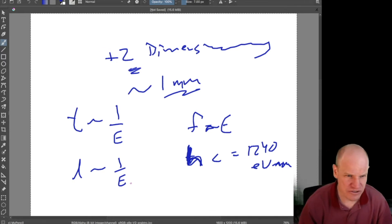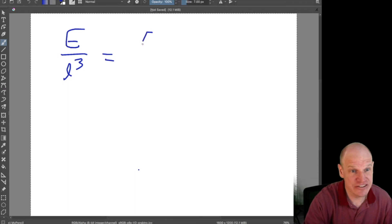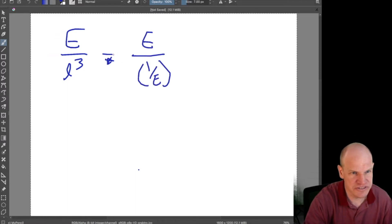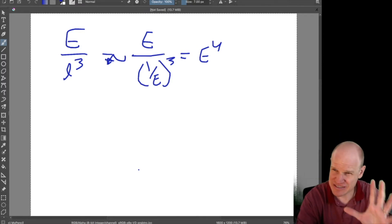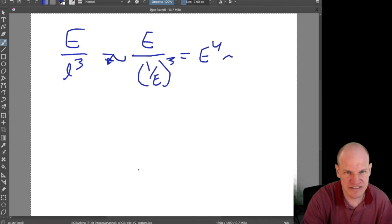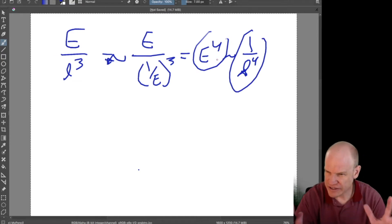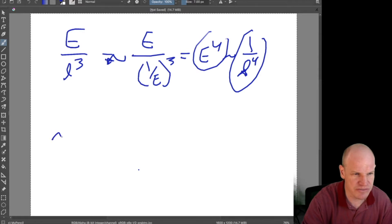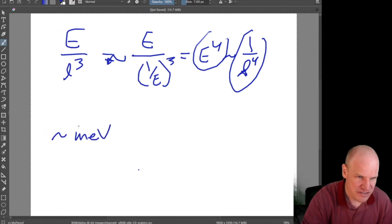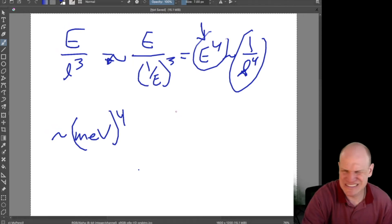An energy density is energy divided by length cubed, which scales as one over length to the fourth. We've measured the dark energy density of the universe to be roughly 0.7 milli-eV to the fourth. Converting this using the appropriate h and c factors gives a length scale of also roughly one millimeter.